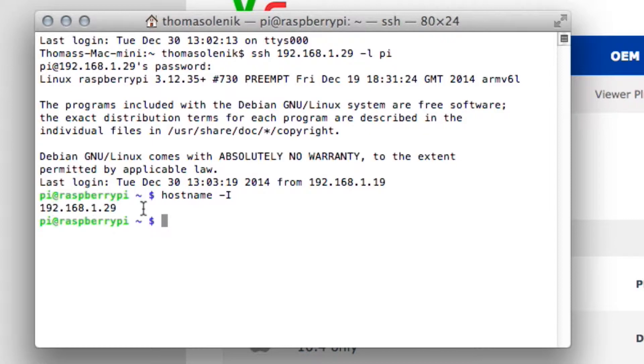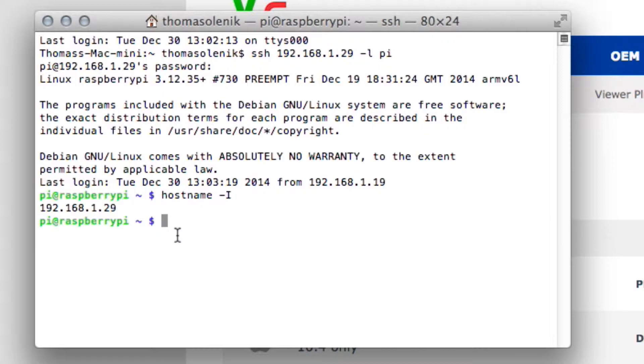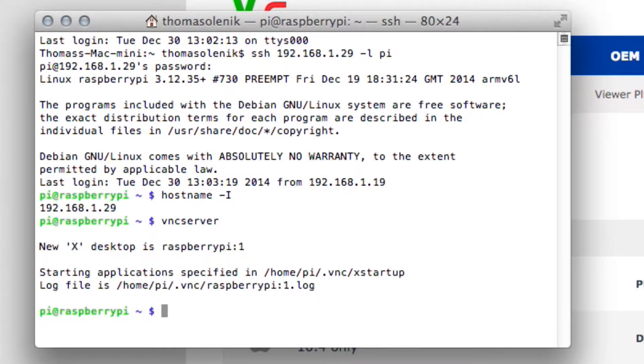Of course, you'll have to do this before you try to remote into it. The first thing I need to do here before we actually access the Graphic User Interface is we need to start the VNC server. There are ways that you can set this up to happen automatically. I haven't done that yet, but this is easy enough where you just type VNC server. And there you go. This has started a VNC server on the Raspberry Pi.